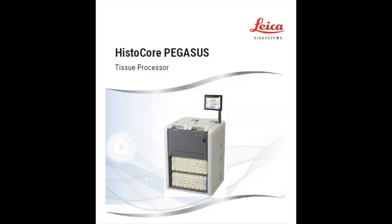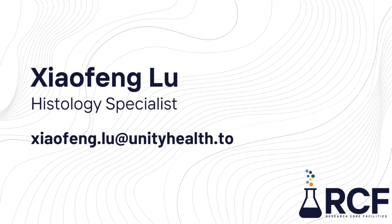This video was a quick guide to show you how to use the Leica Histocore Pegasus Tissue Processor to process your specimens. If you have any questions, you can find the user manual on our website. You can also contact Shifong Liu, the histology specialist, to get in-person training or ask troubleshooting questions. Thank you for watching this video, and good luck with your research project!